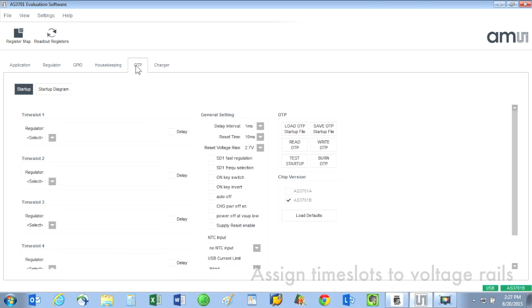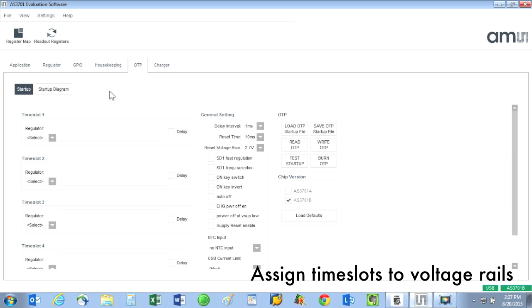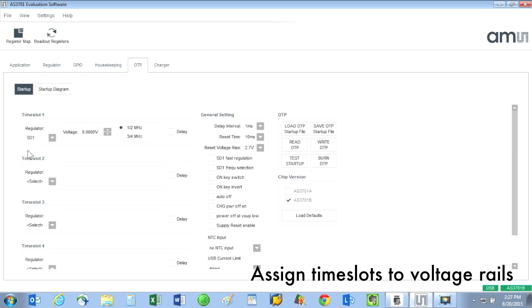OTP tab: here we can sequence the different voltage rails to come up in the order that we choose. Let's set time slot 1 for the DC to DC step down converter. We will set this to 1.1 volts. For time slot 2, we can program LDO1 for 2.2 volts.